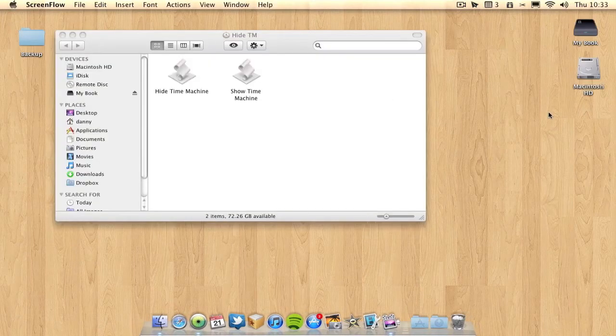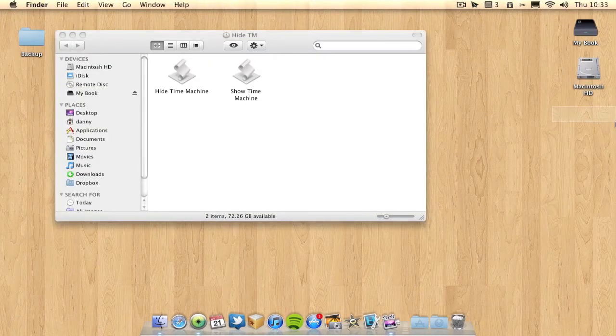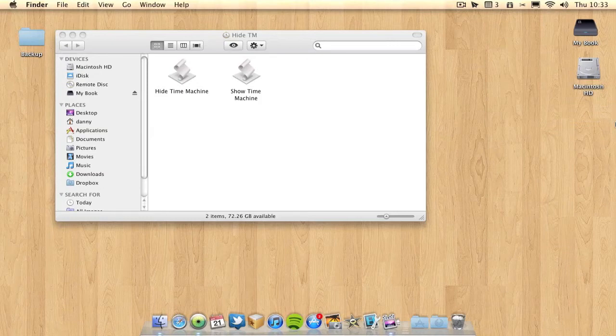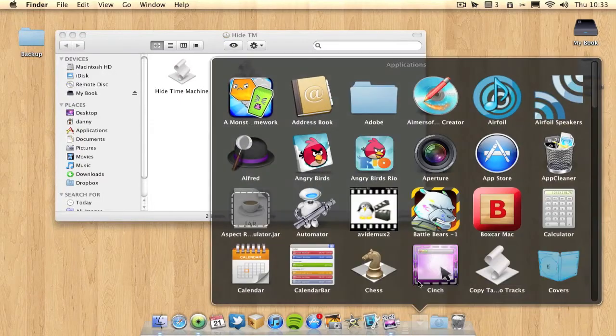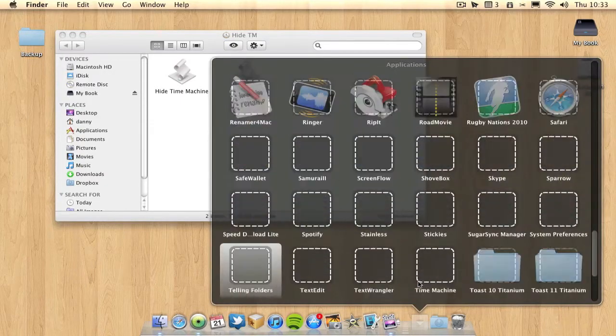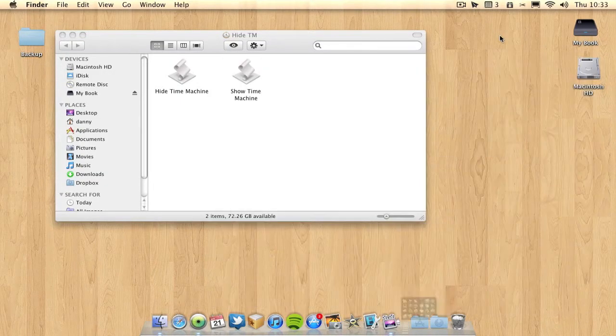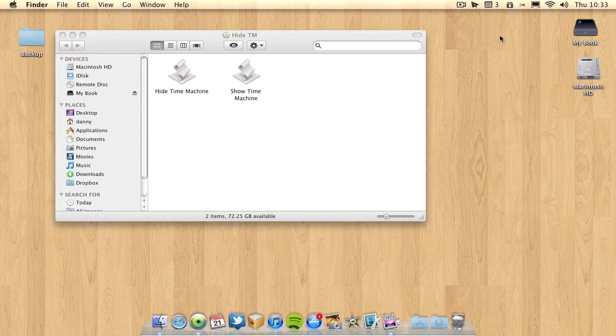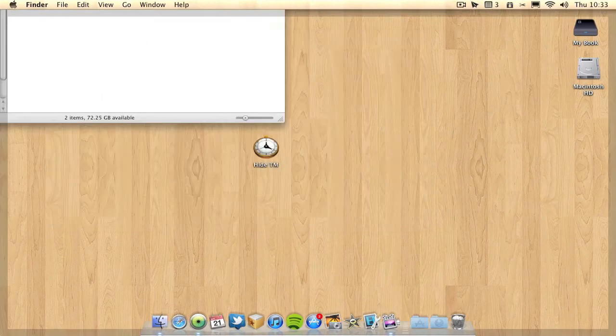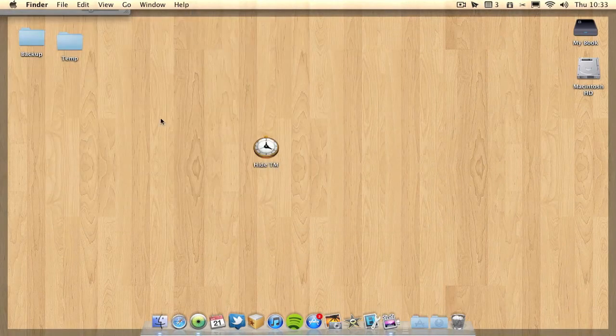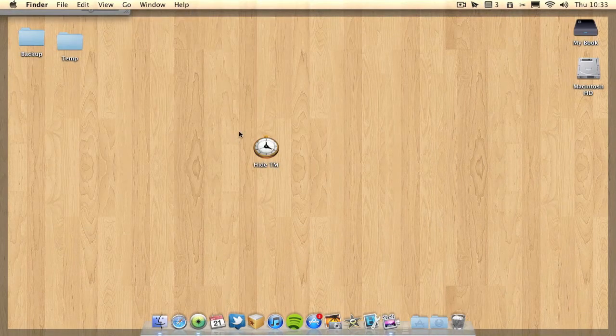As you can see it's hidden the Time Machine icon. You can still use Time Machine, it will still do your backups and it will still run if you go to Time Machine in your applications folder. It all works fine. Only thing is you've now hidden the Time Machine icon.